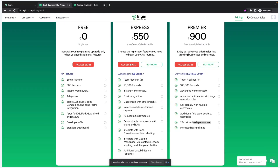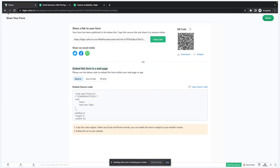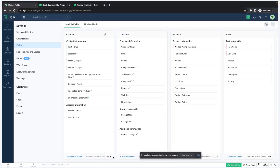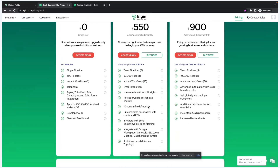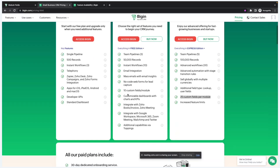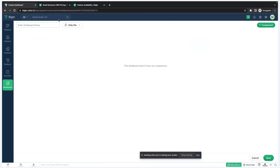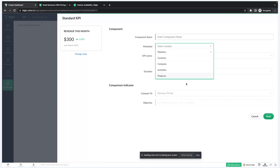In the Express plan you get 10 custom fields per module, whereas in Premier it's going to be 25 custom fields per module. If I go to Settings > Fields > Contacts, you can see I have used 3 custom fields out of 25 — it shows 25 because my account is in the Premier edition. In Express it would show 10. You can also create your own custom dashboard with multiple charts and KPIs, choosing who can view it and adding multiple components based on any criteria.